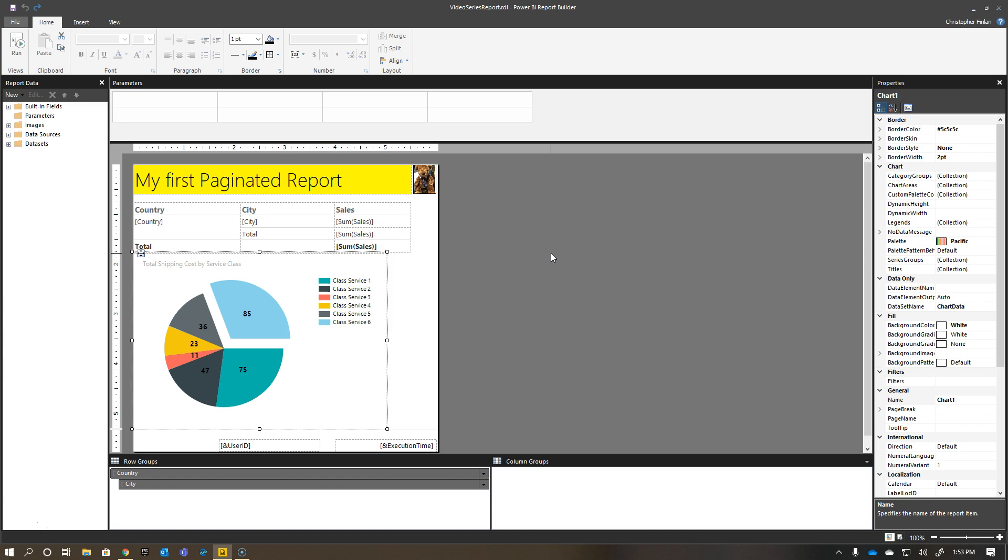When we released SQL Server Reporting Services 2016, we updated the palettes to make them more in line with the Power BI Service, but now that there's been some changes to the color palettes, you may want to go and update your themes as well, or use a custom theme.